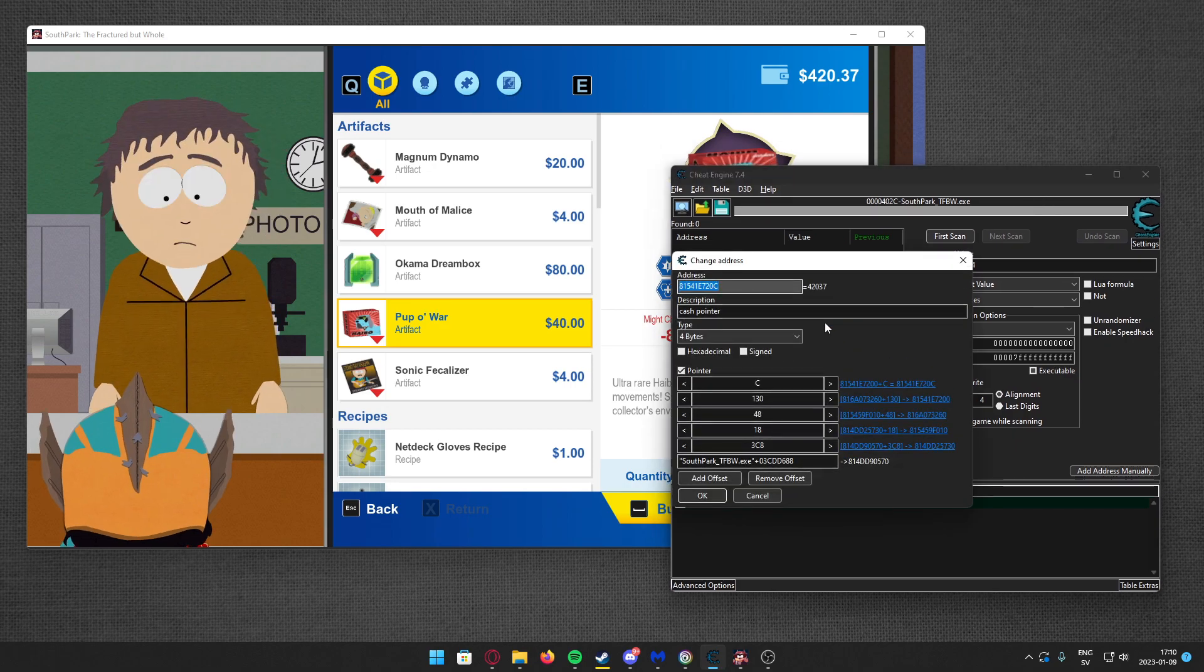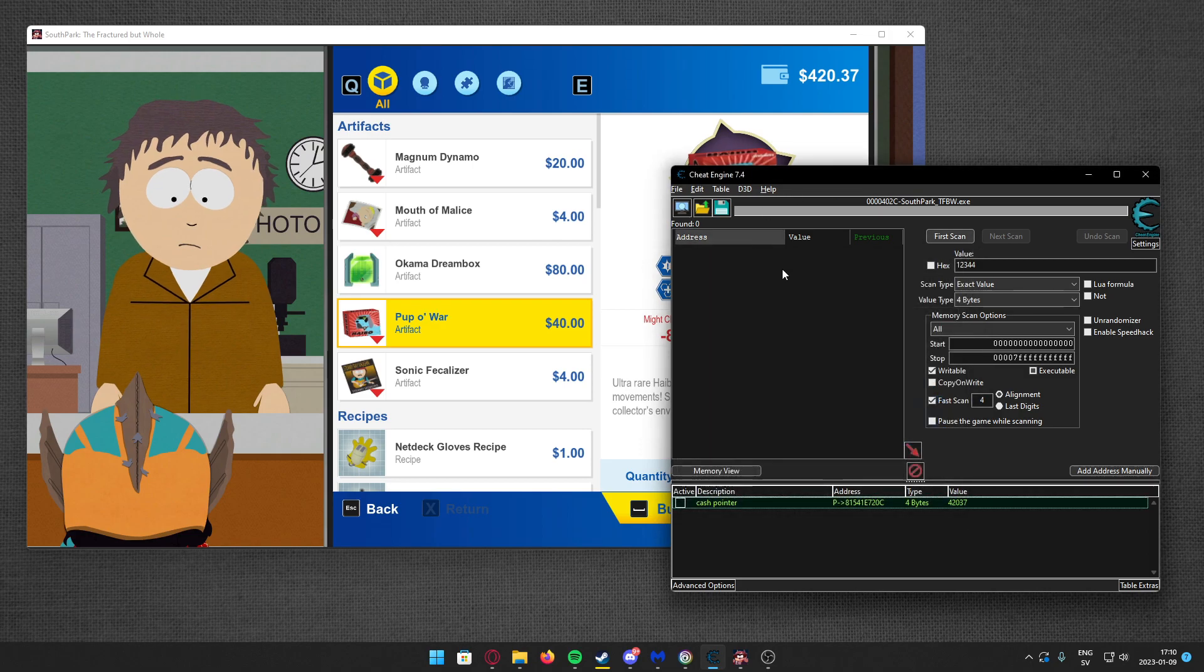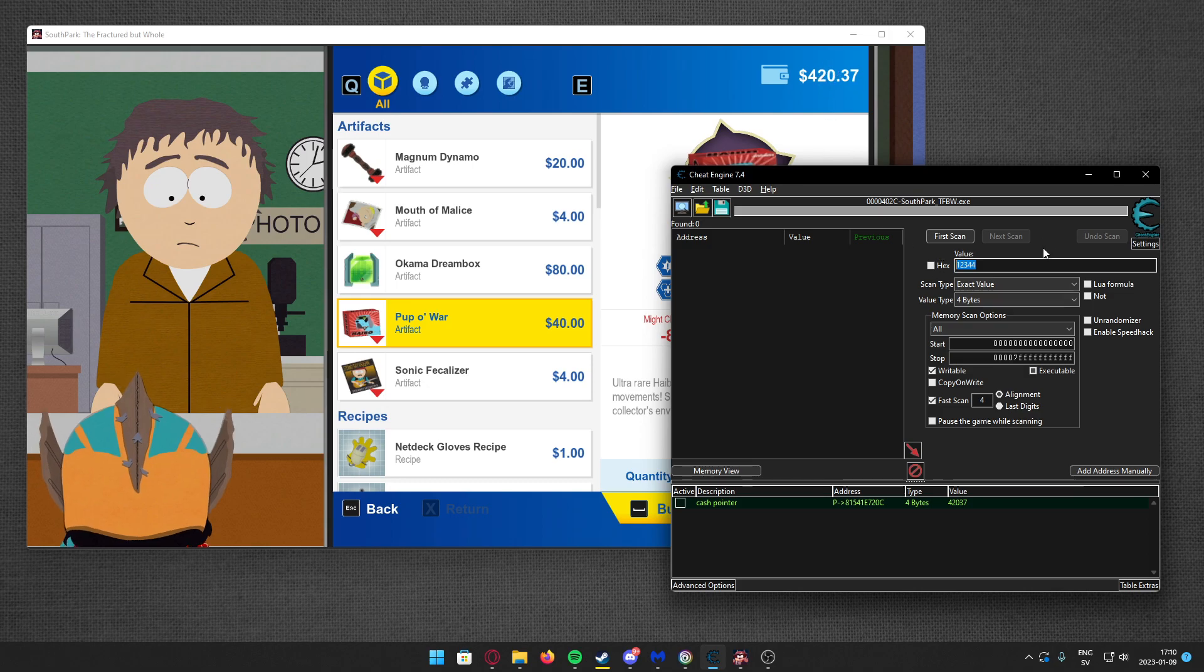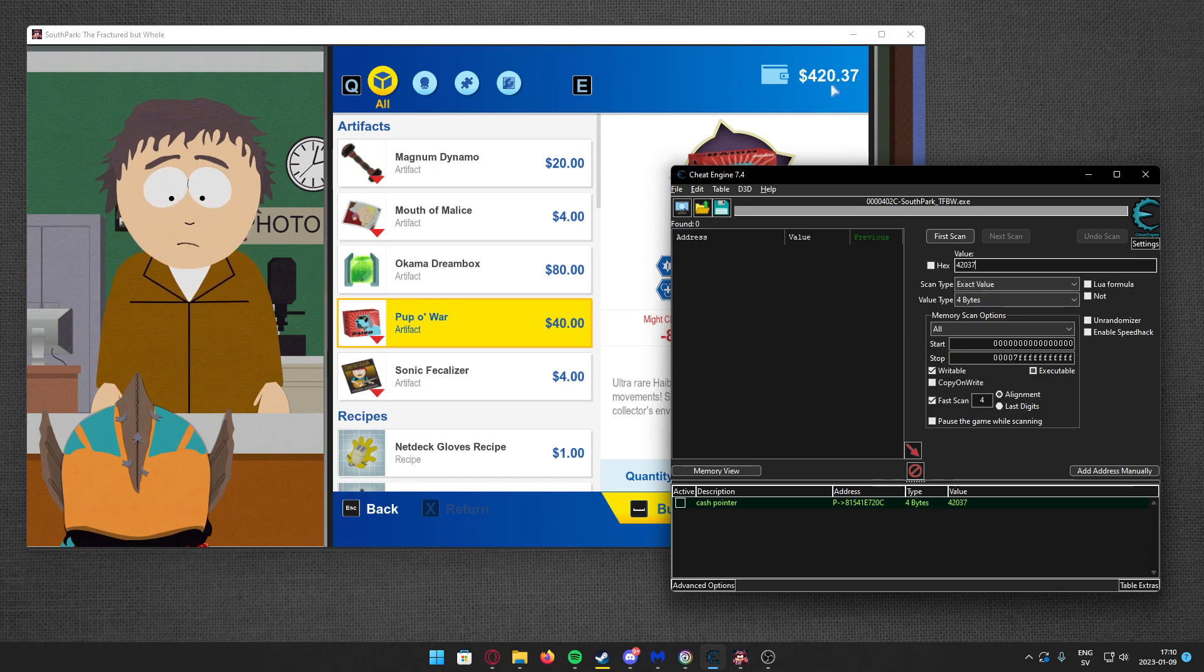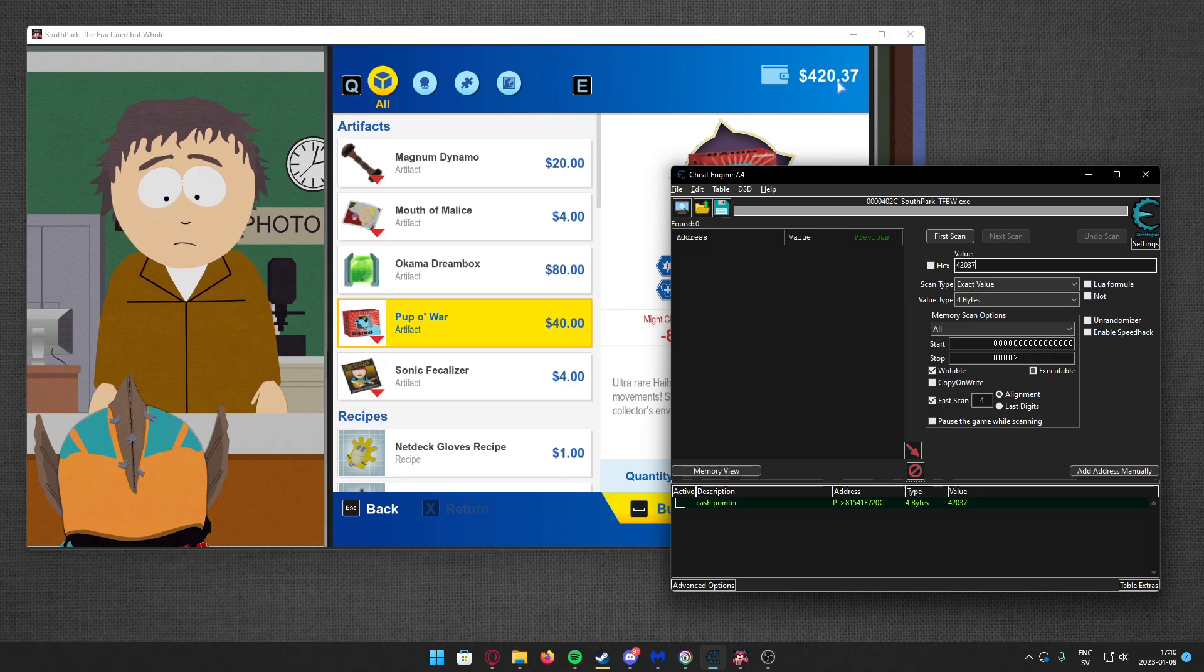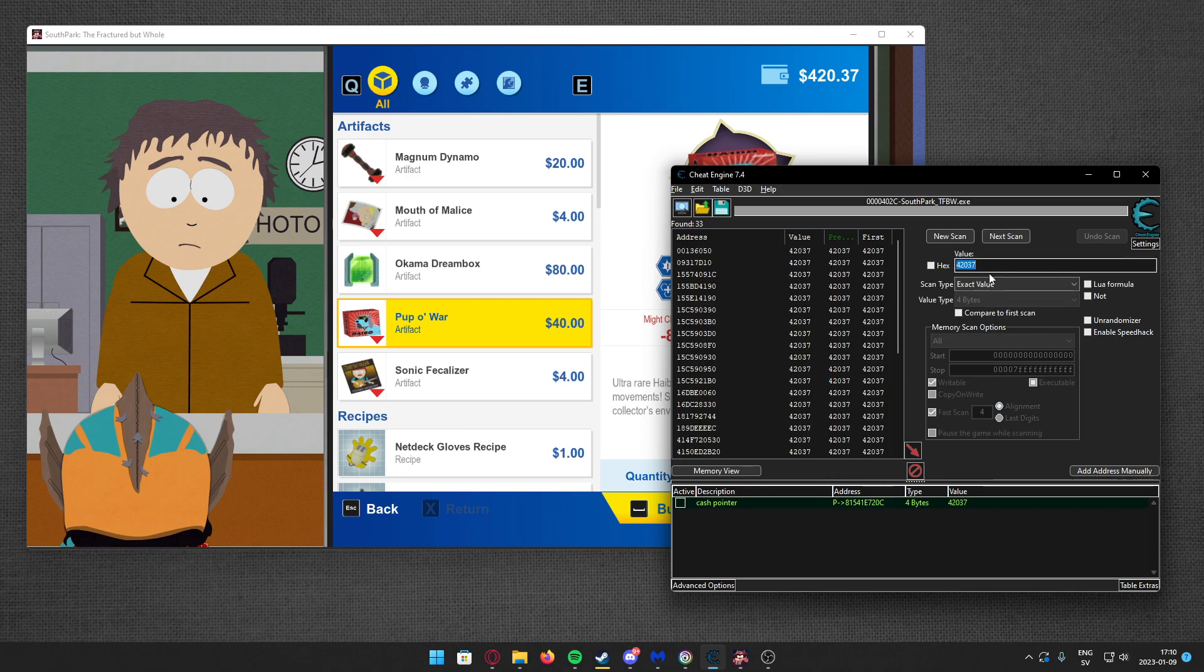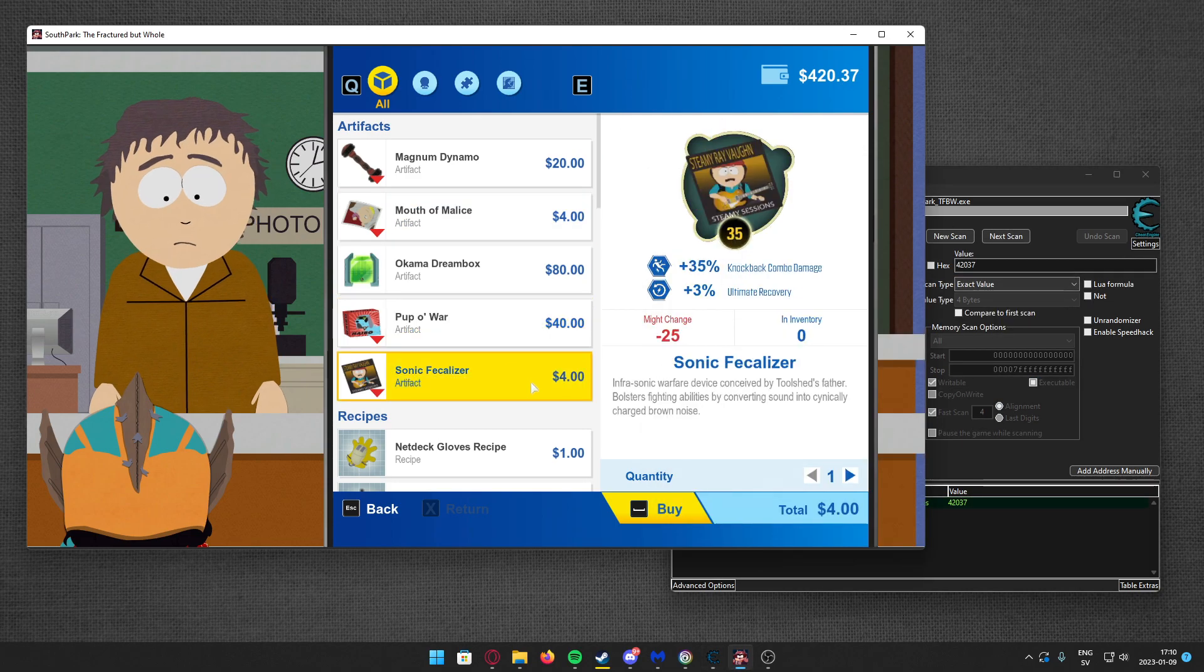How do we do that? We find the value. I'll find it real quick. It's a 4-byte value and it's all of the numbers but without the decimal points. So for $42,037, I'll buy something and change it real quick.